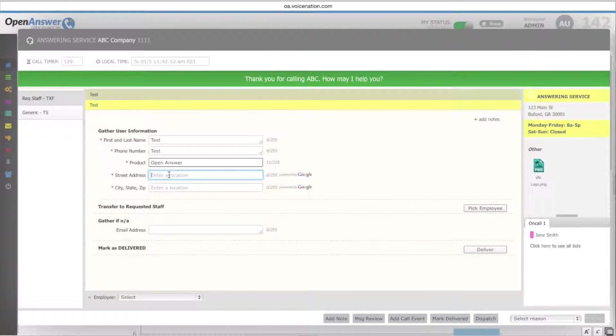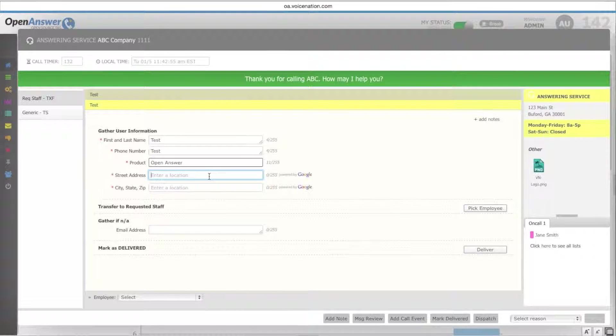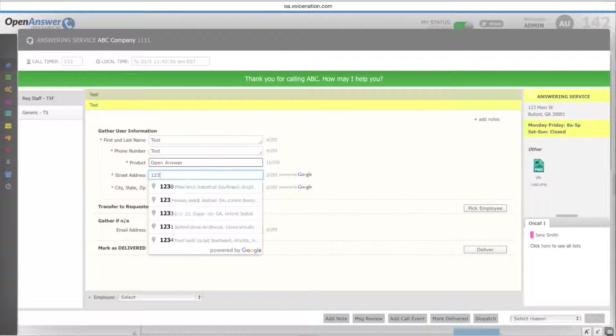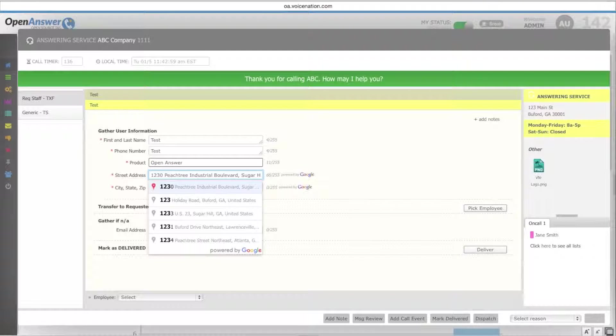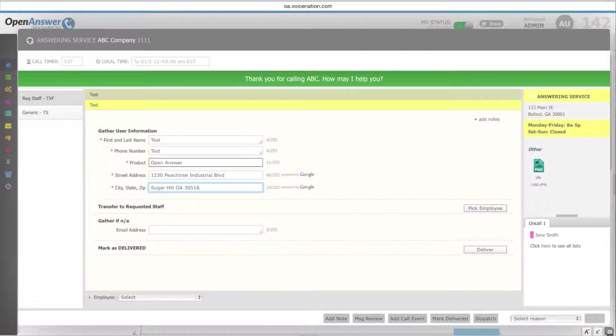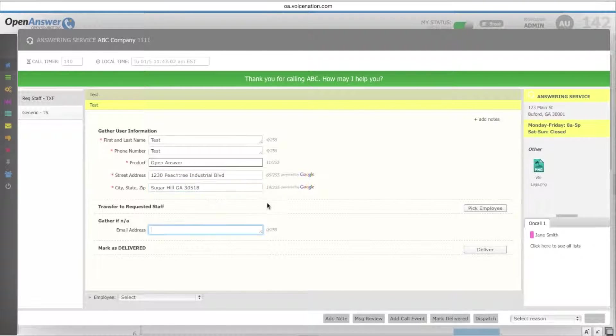For your street addresses, which is powered by Google, you'll be able to enter the beginning of the address, and they can select when it will autofill your street address and your city, state, and zip code.